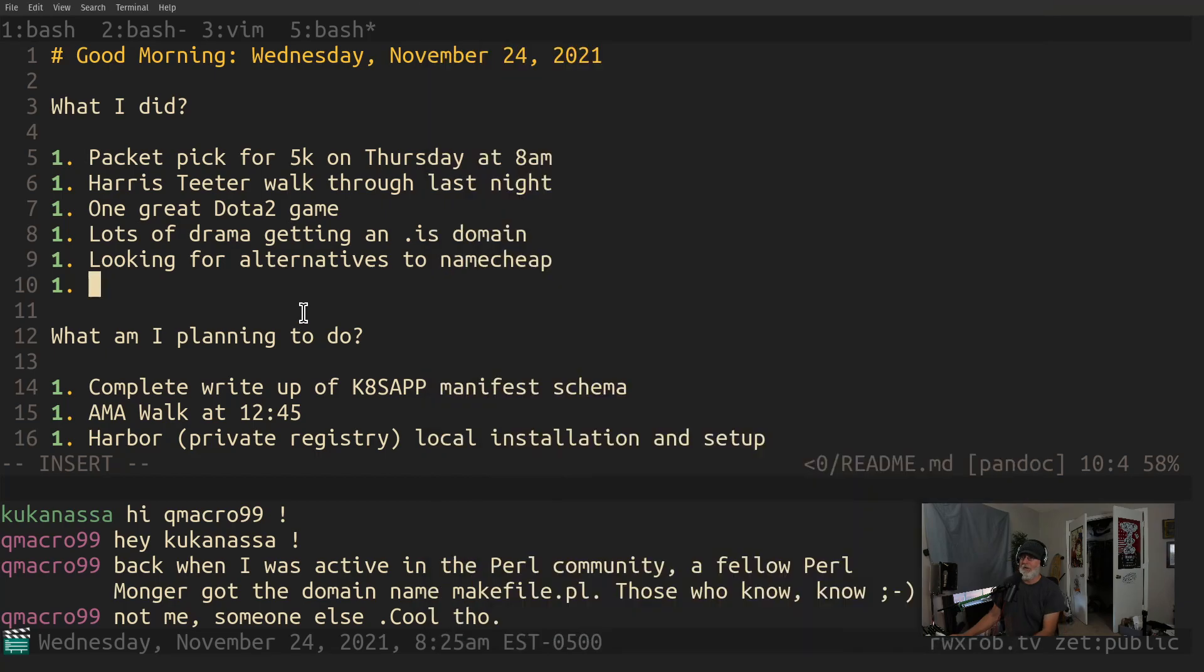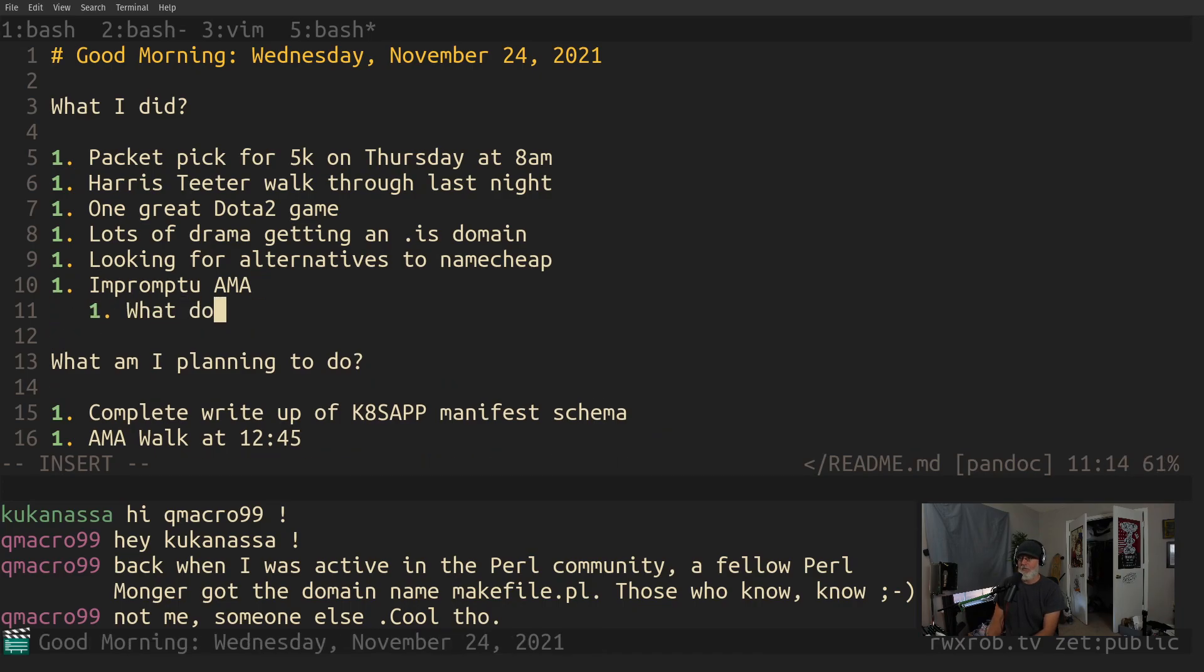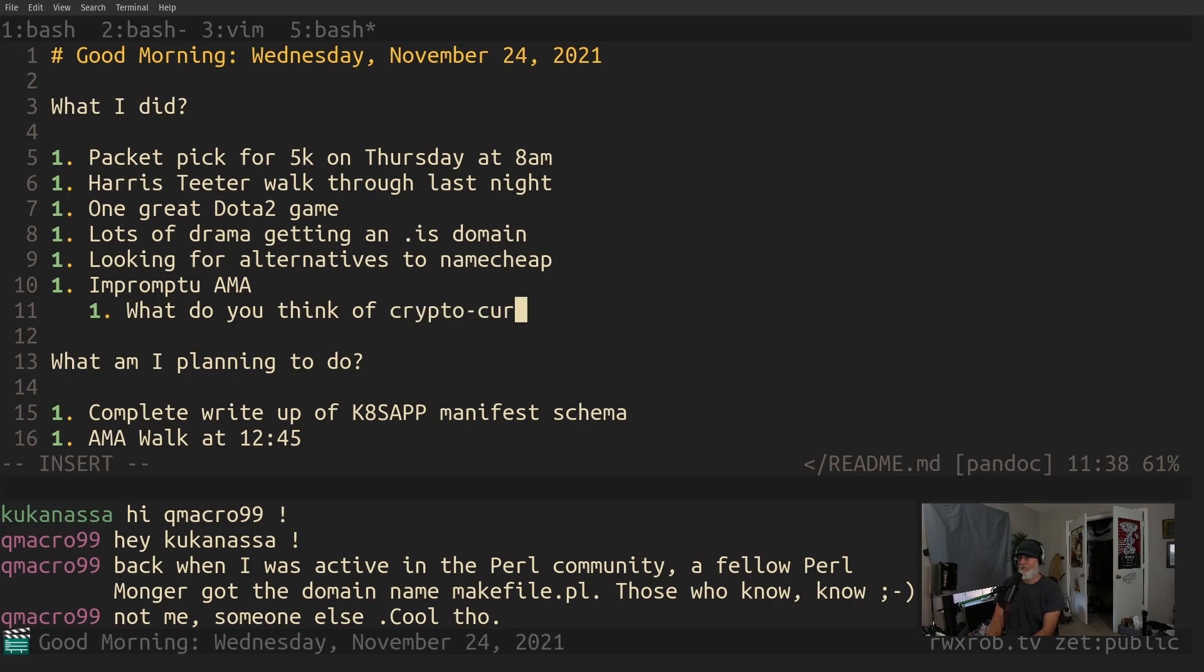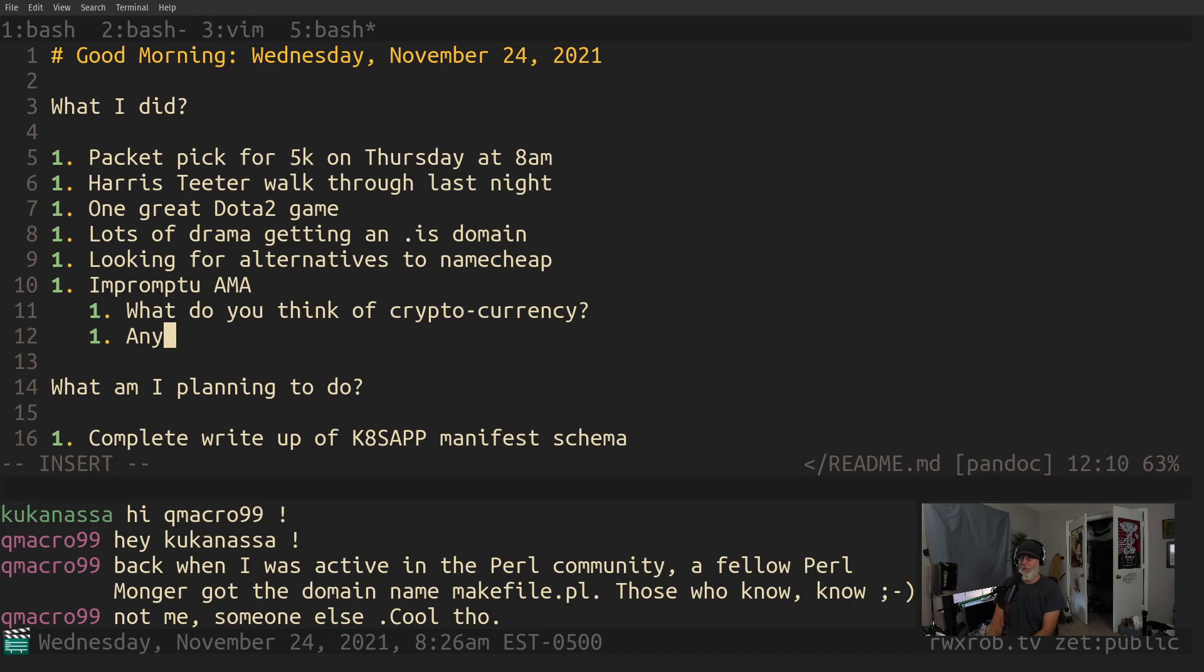Then we had some kind of impromptu AMA after that. This AMA cuts off, it's finished for the end of it. But during the AMA I posted all the questions to YouTube. We answered two questions. Some really good ones. What do you think of cryptocurrency? We talked for about an hour on that.